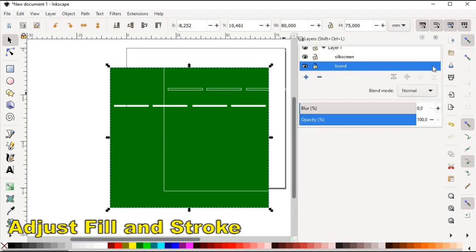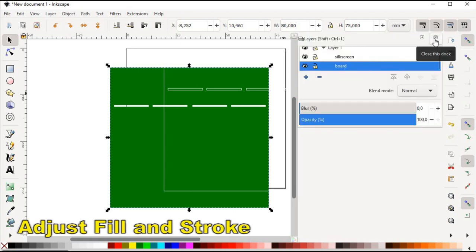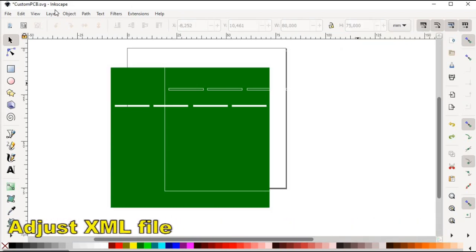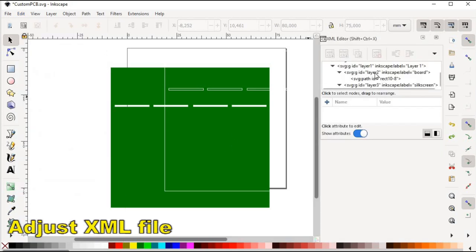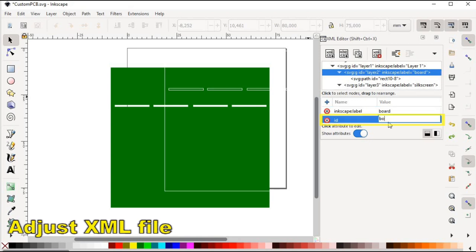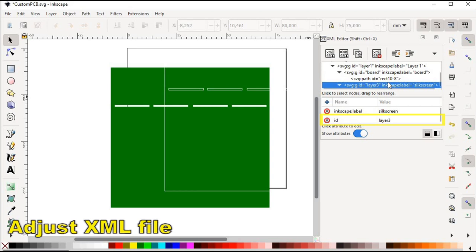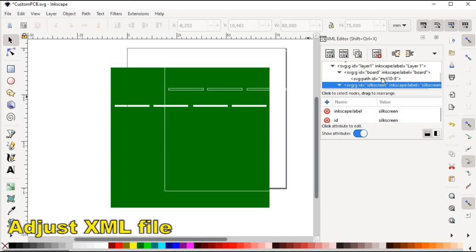When this is done, the next step would be to adjust XML file settings. Currently the ID of the board layer is layer 2. This needs to be changed to board so the ID matches the name. We do the same for silkscreen, changing ID from layer 3 to silkscreen.